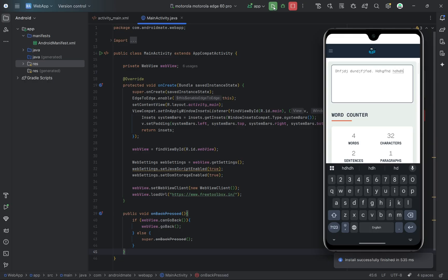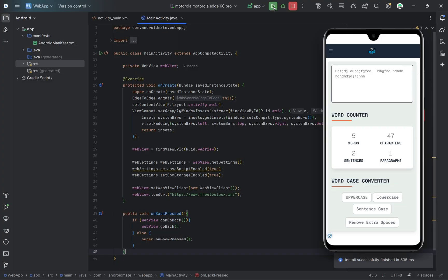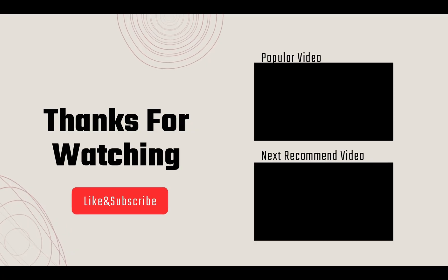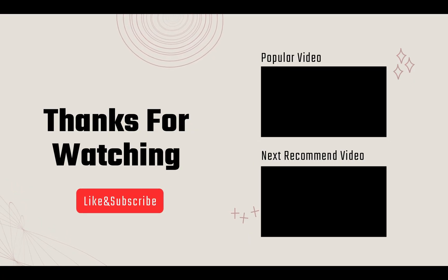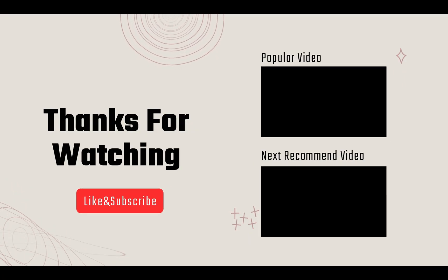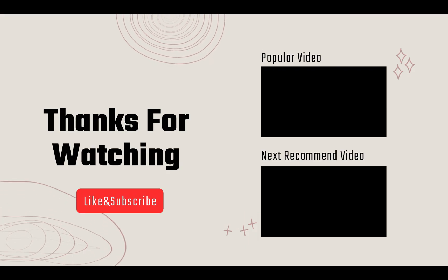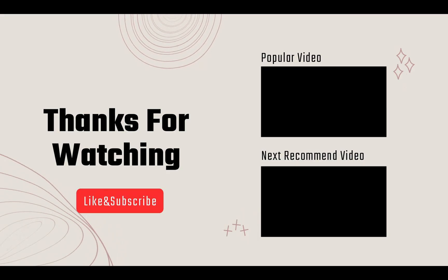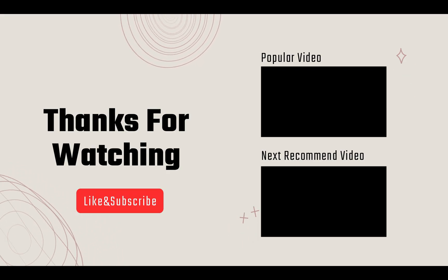You can now turn any website, dashboard, blog, or admin panel into a mobile app. It's perfect for fast deployment. If you found this helpful, don't forget to like the video, subscribe to the channel, and leave a comment if you want to see file uploads, splash screens, or login support added to the WebView.